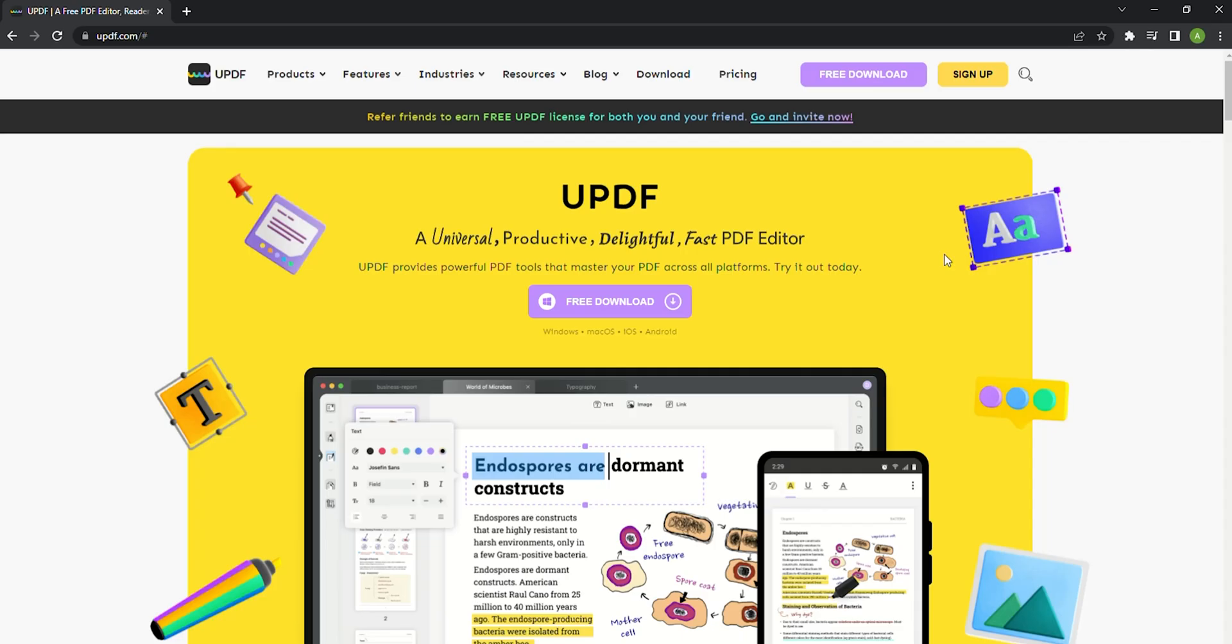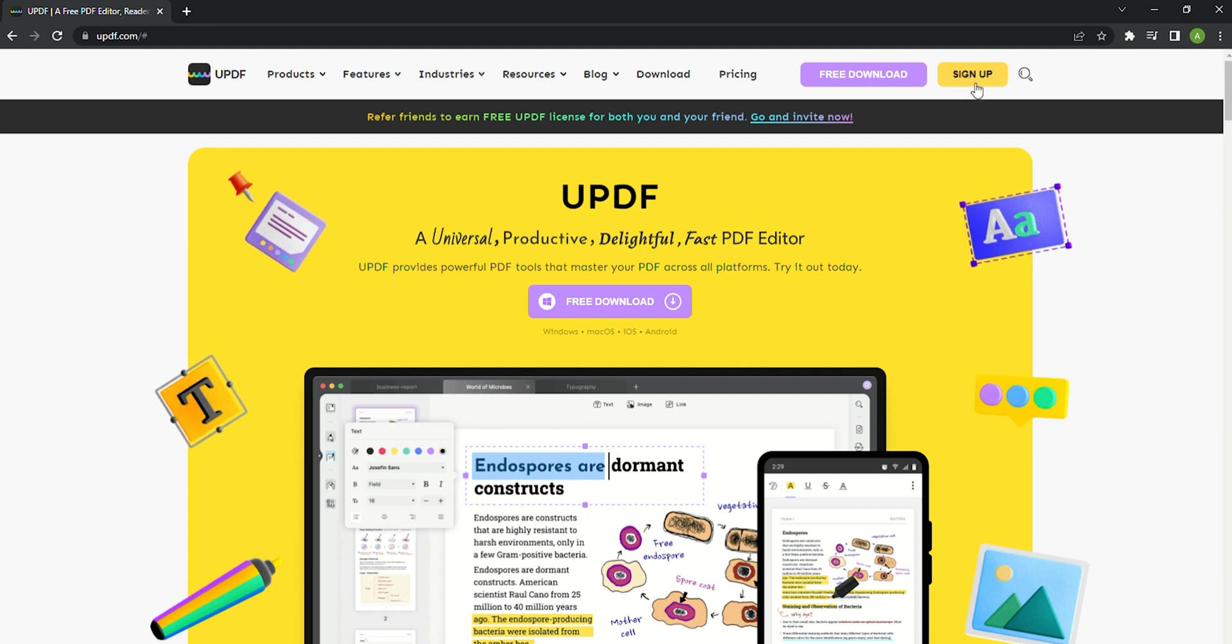First, let's see how to register your UPDF account. Visit our official website updf.com and click on sign up.